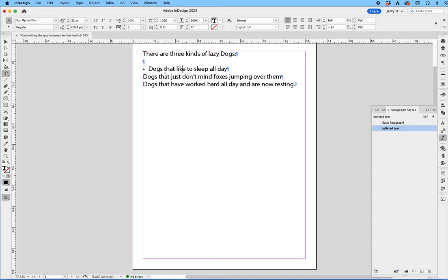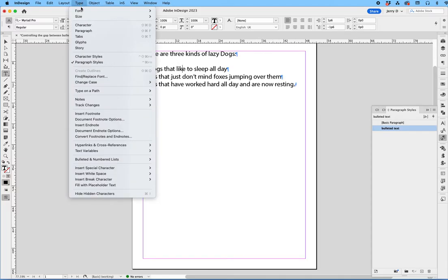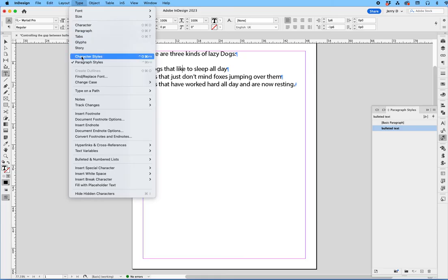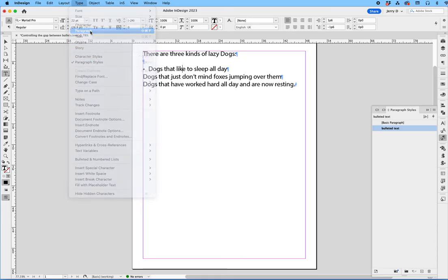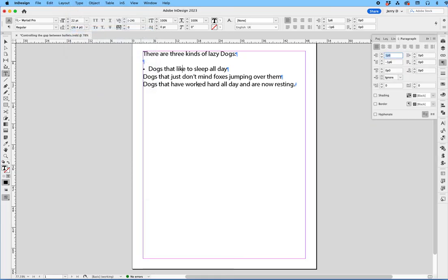For example, in the control panel, you'll see something that looks like this right here where it's an indent and a first line indent. You will also find it if you go up to Type and drop down to Paragraph - you'll see the same configuration here: the overall indent and then the first line indent.